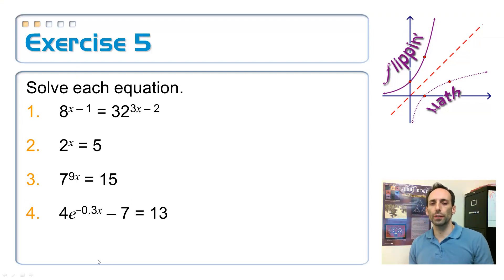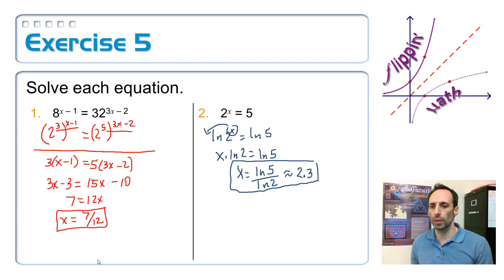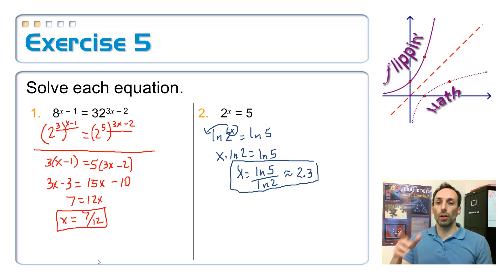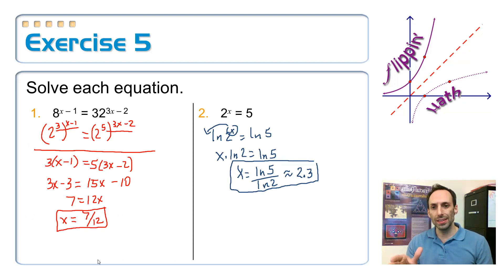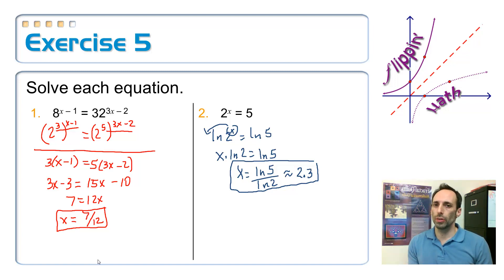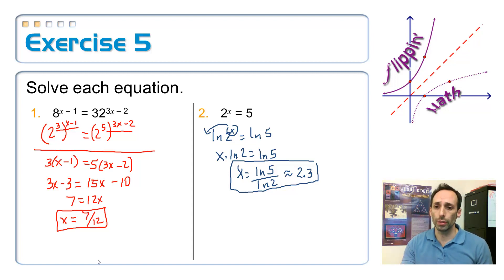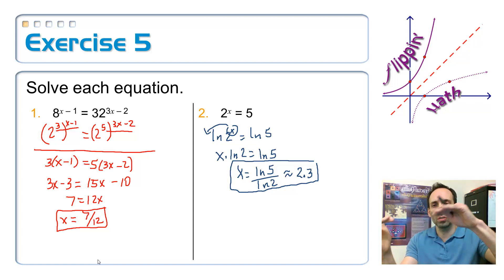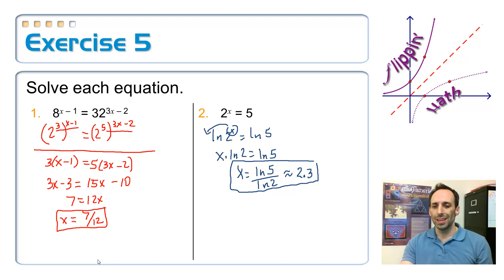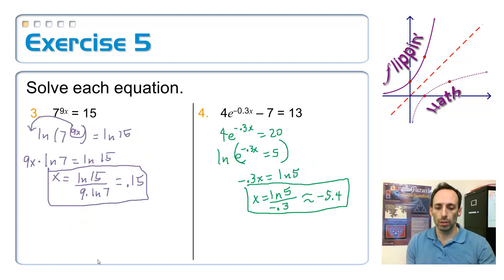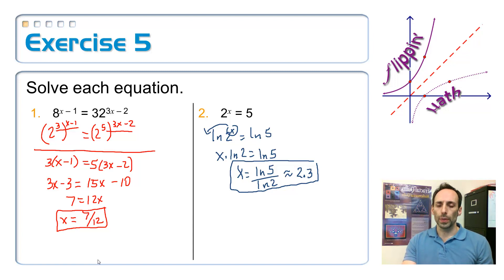Let's see how successful you were. On the first one, you can take the 8 and the 32 and write them in terms of the same base. You can't make 32 a power of 8, but you can write both as powers of 2 — 8 is 2 to the 3rd, and 32 is 2 to the 5th. Once you distribute your exponents and set them equal, you get 7 over 12.